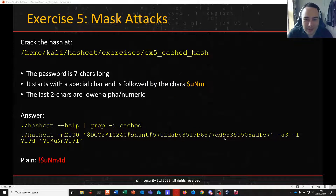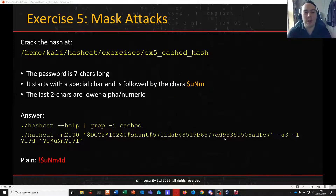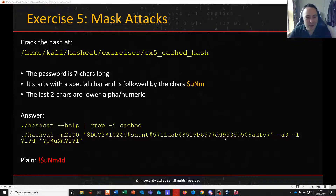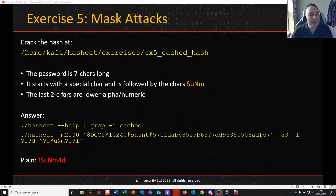Welcome to part 6 of password cracking 101 plus 1. In part 5 we finished off with a mask attack where we looked at attacking a cached domain credential, and we had some criteria that we could use to help reduce the keyspace of our passwords.